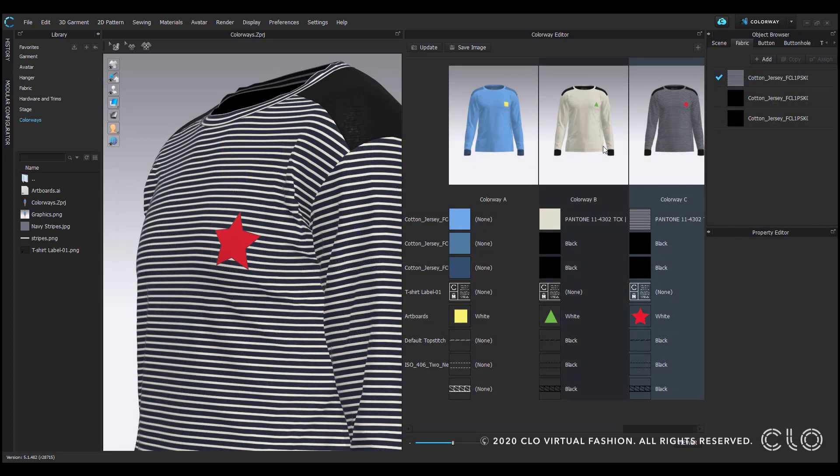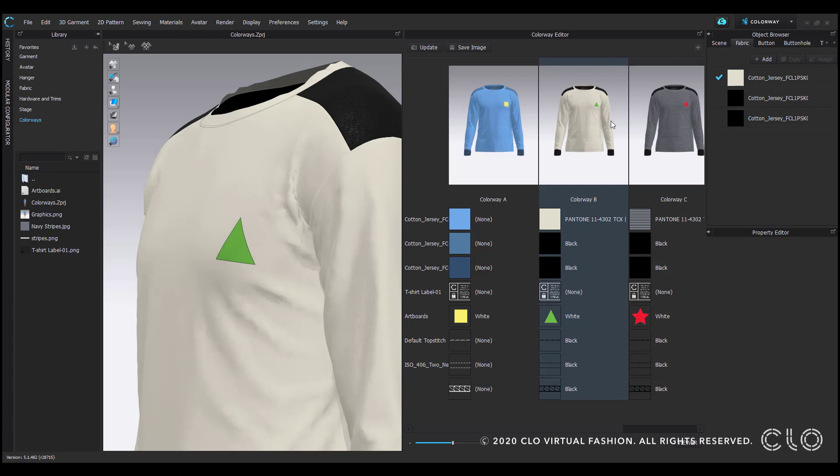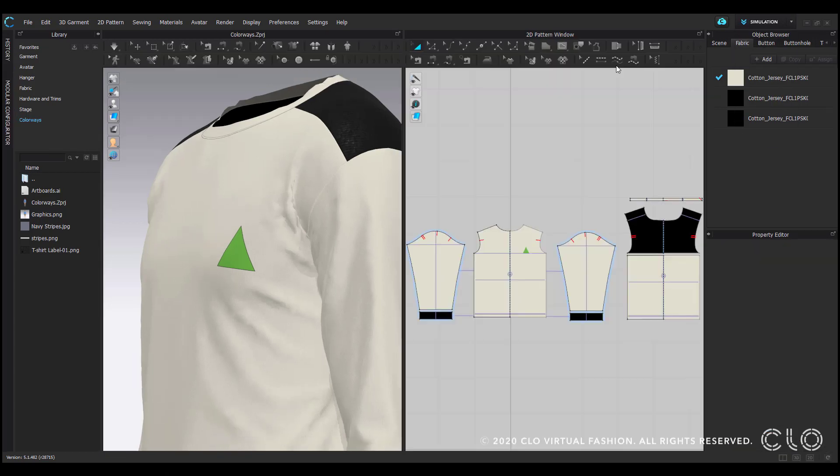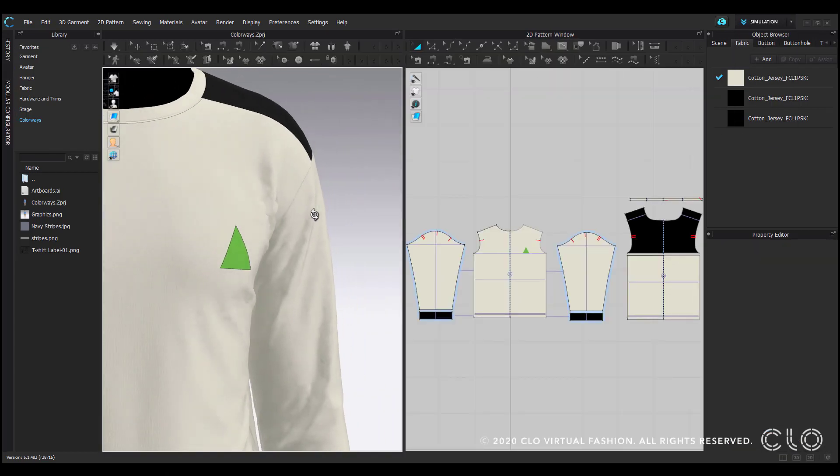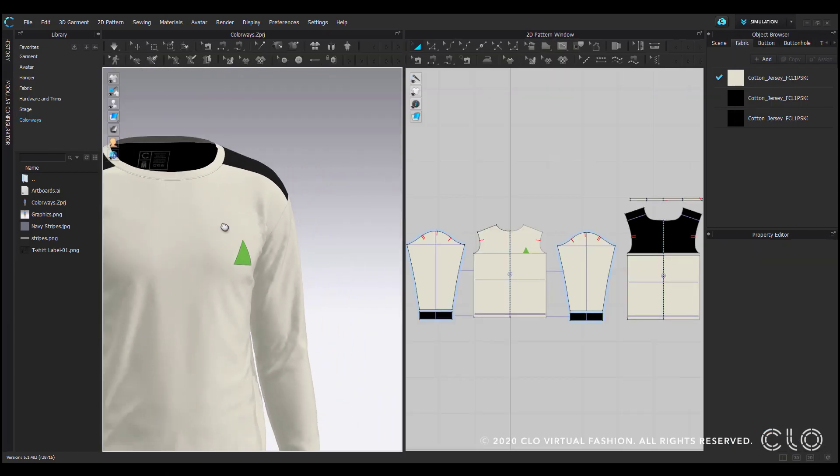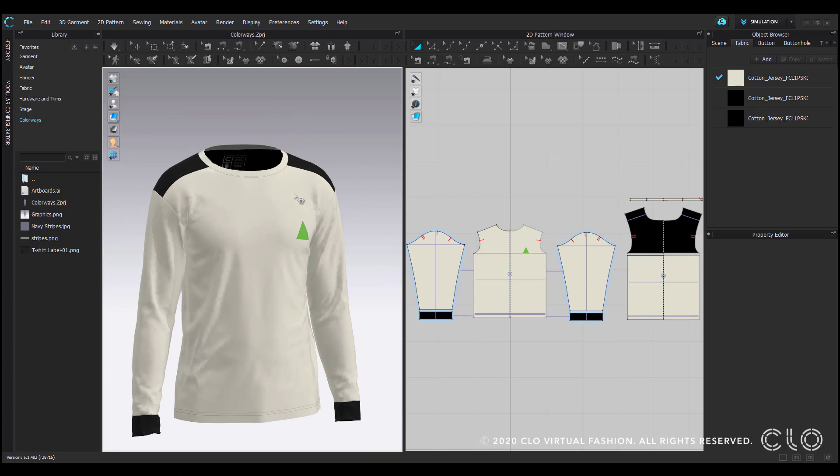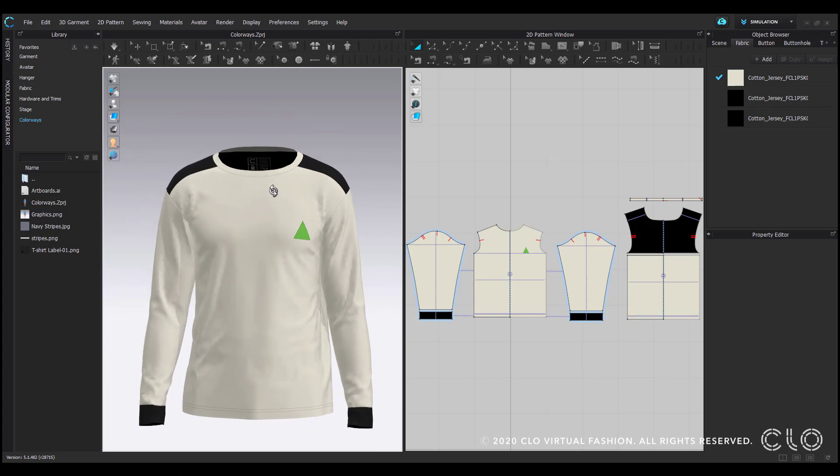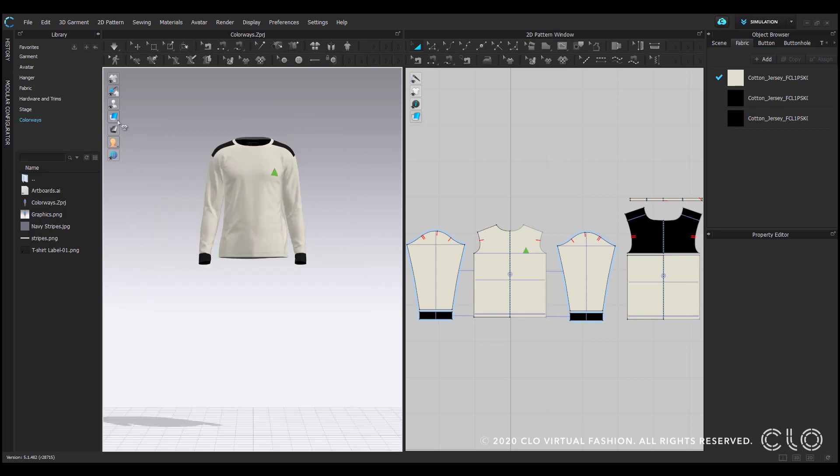When you use colorway mode, you could select any of your colorways and go back into simulation to work within that colorway. Thank you so much for watching, and I hope that was helpful. I'll see you in the next tutorial.